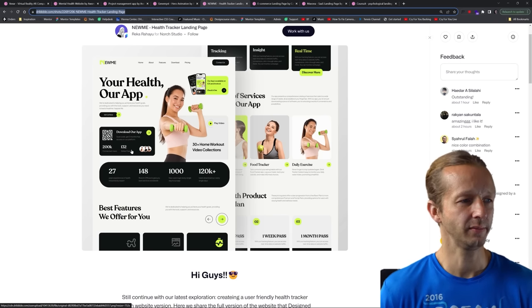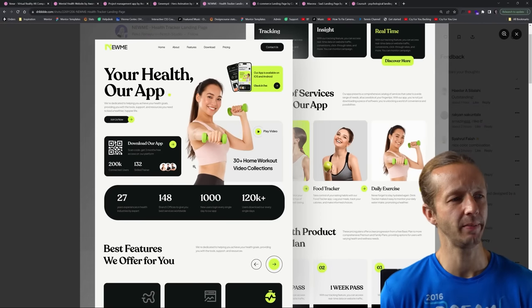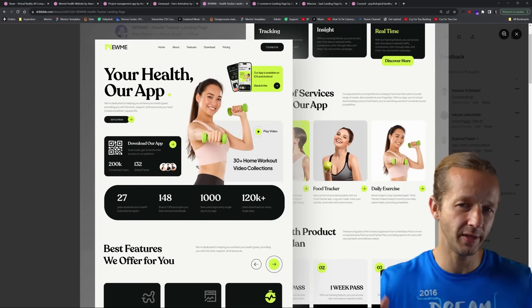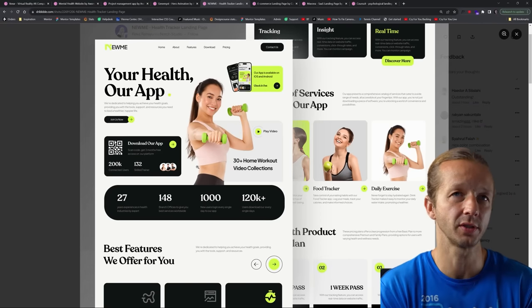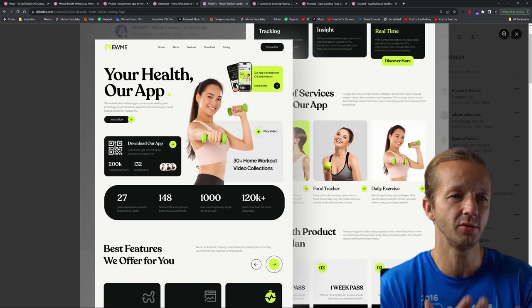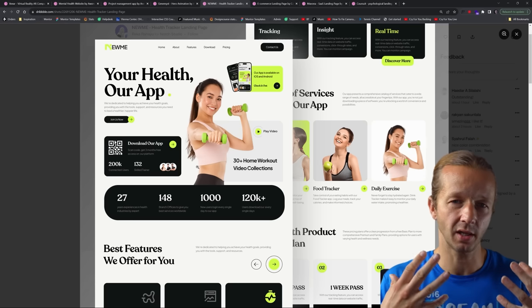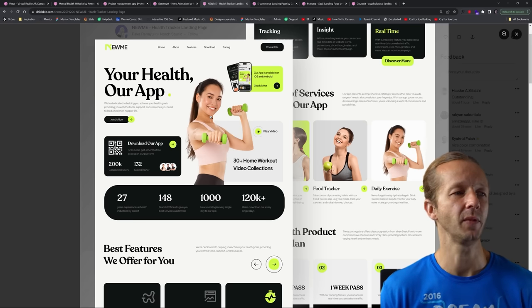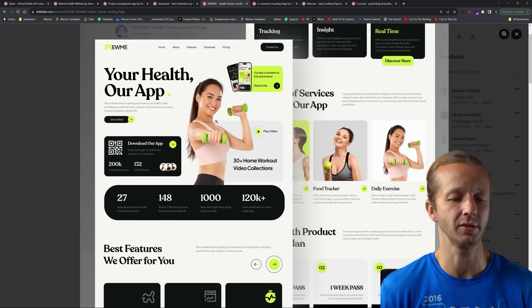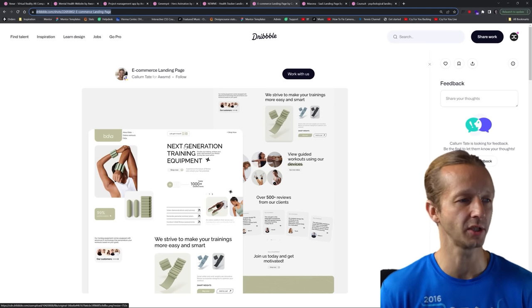Here's another one. This one might be just a tad bit busy, but it's still illustrating and demonstrating this purpose or this new trend where it's a lot more dynamic. And it's not just your typical left, right hero section.